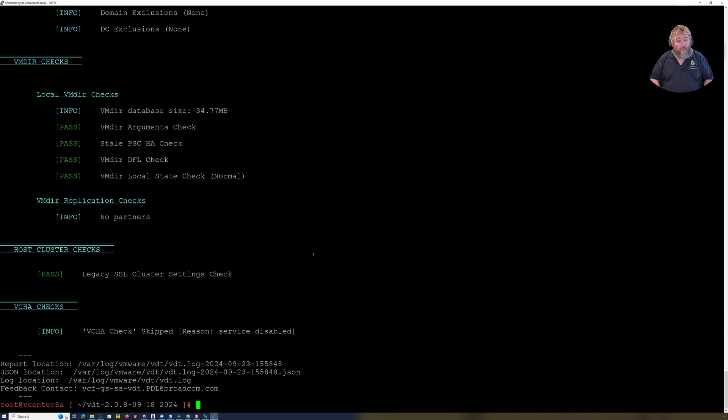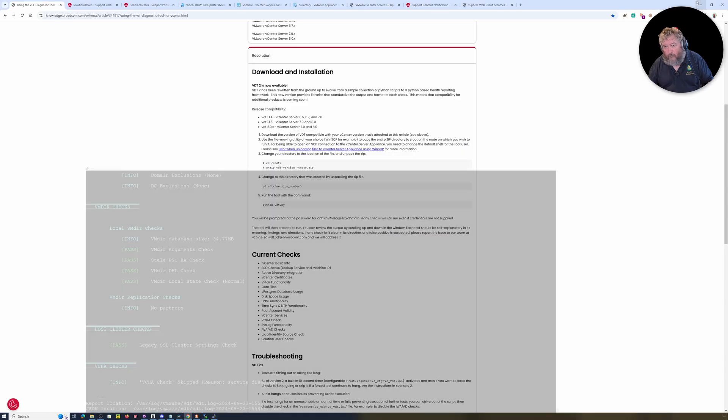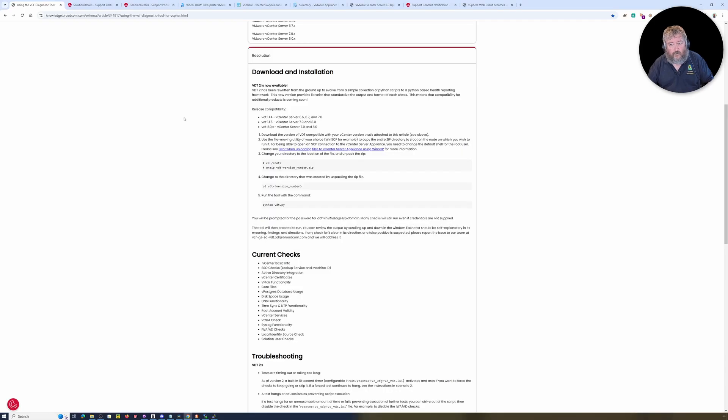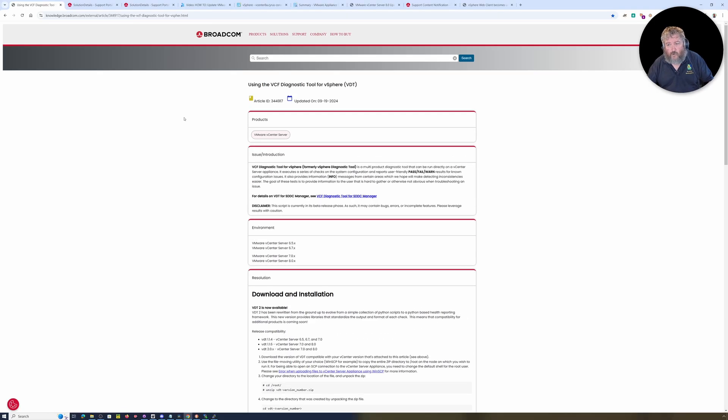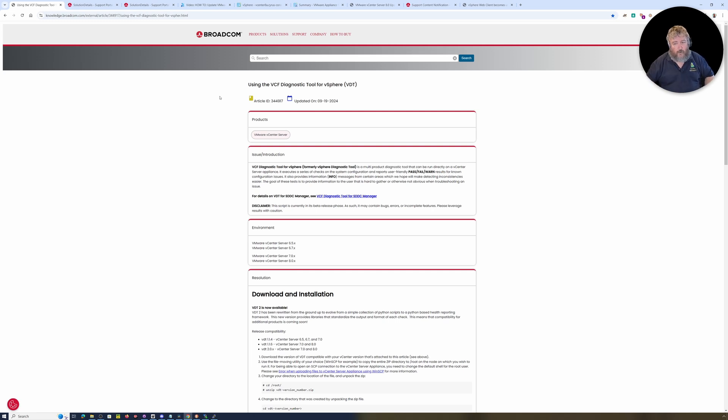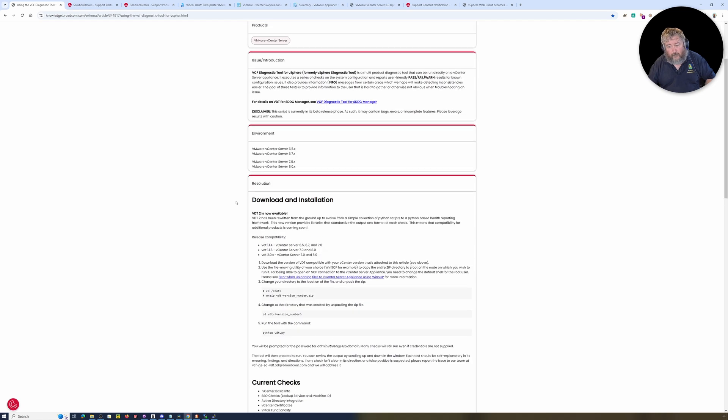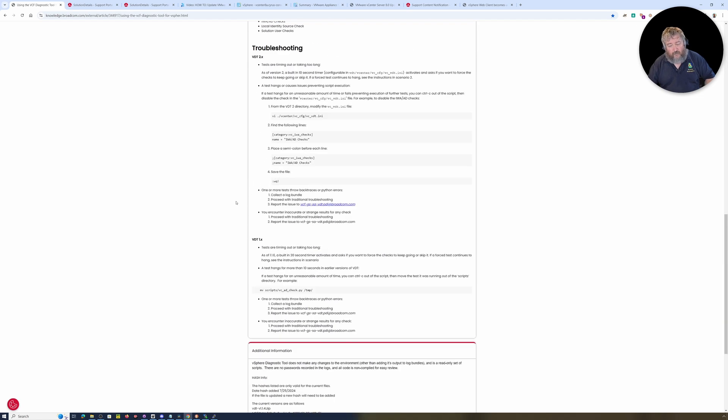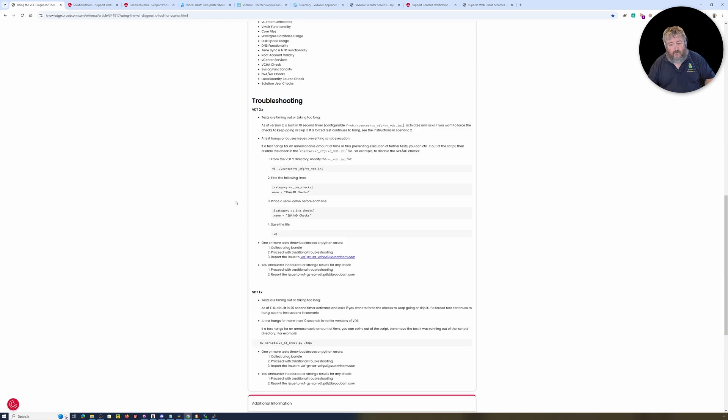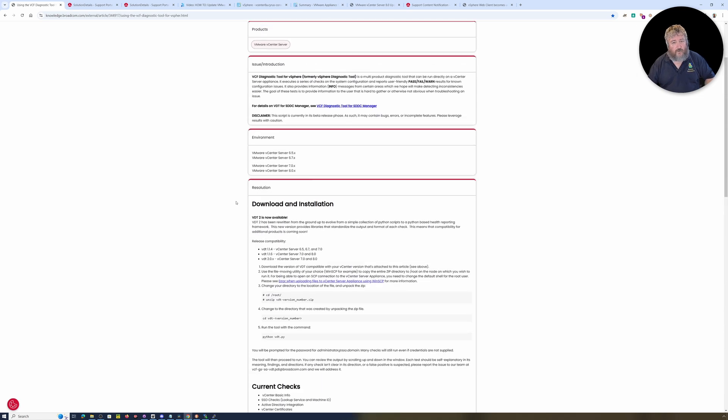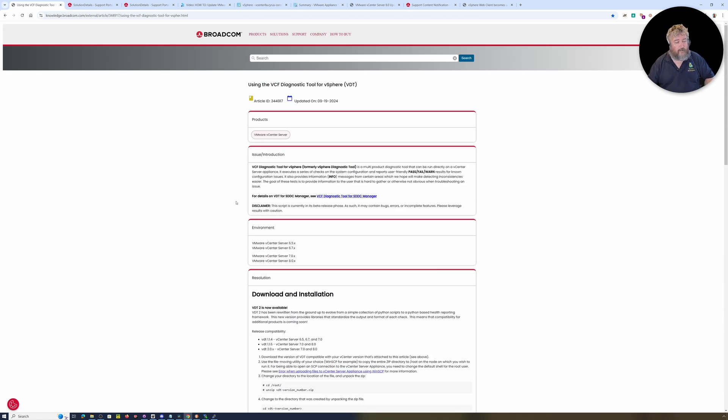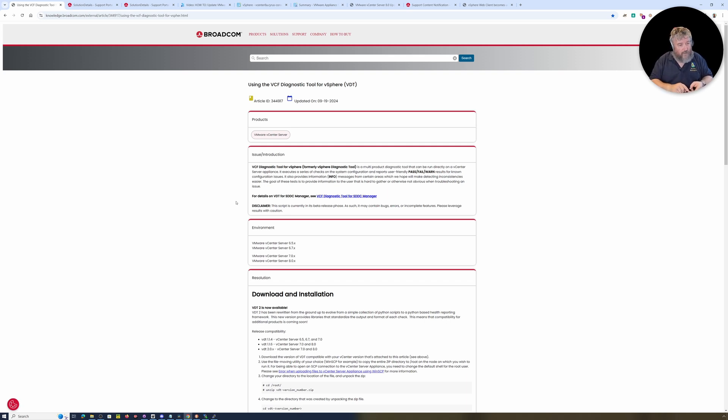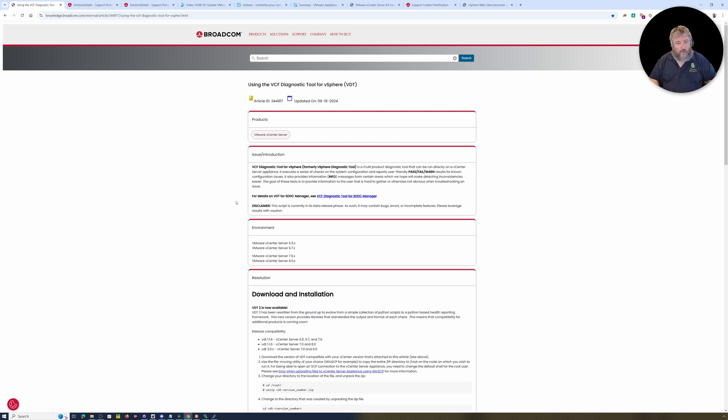So that's it for this video. Again, going back to the Broadcom link, I'll put this in the description below so you can go off and grab a copy of this very handy script to run before you do your snapshot, before you do your backup, before you hit the trigger and do that VMware vCenter Server upgrade.